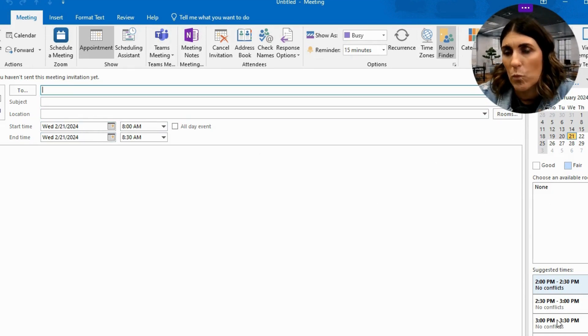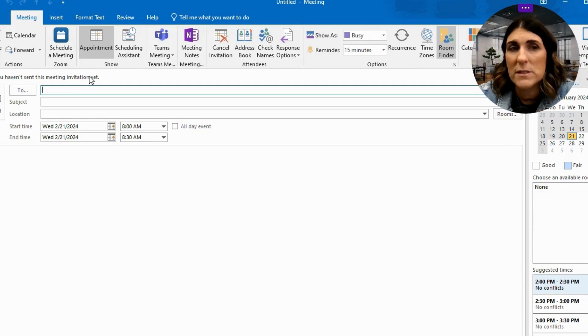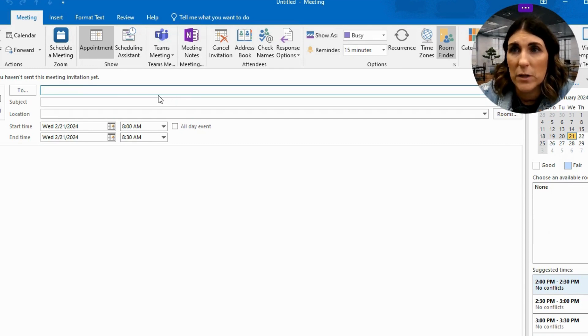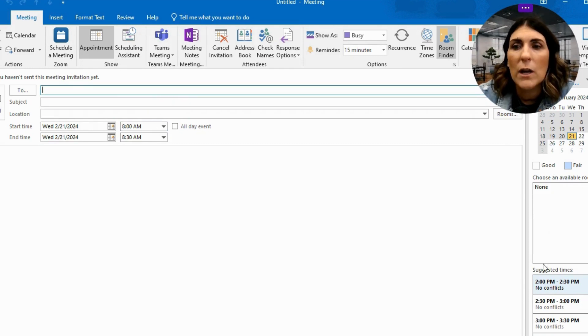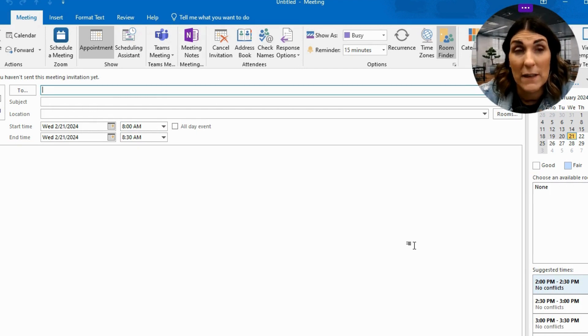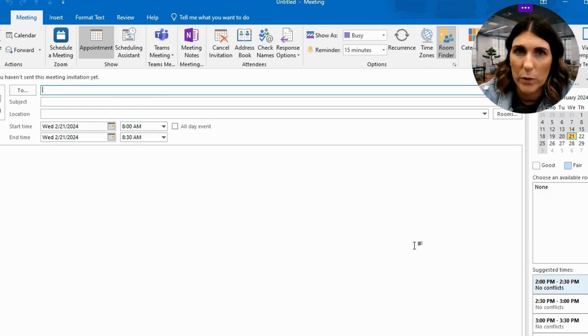A nice thing is on the right side of the screen, you're going to see conflicts. So as you start entering names here, the people you want to invite, it'll show if they have conflicts in their calendar already. So that's a really nice feature.